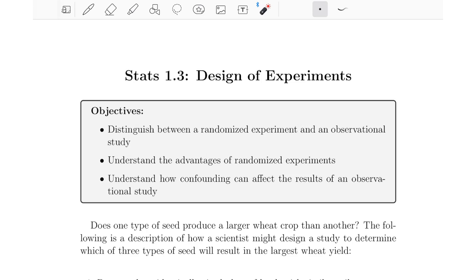Hello everyone, welcome to the third statistics lesson. In this video we're going to try to meet the following objectives. First, we're going to distinguish between randomized experiments and observational studies. Then we're going to try to understand the advantages of randomized experiments, and then finish by talking about confounding and how that can affect the results of an observational study.